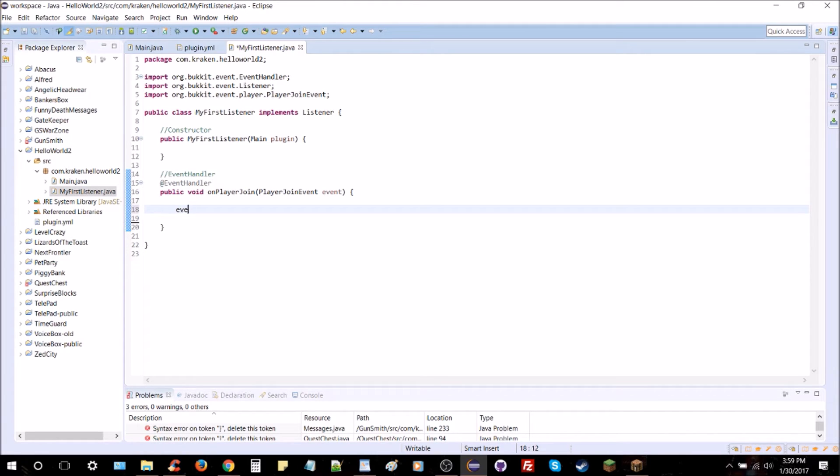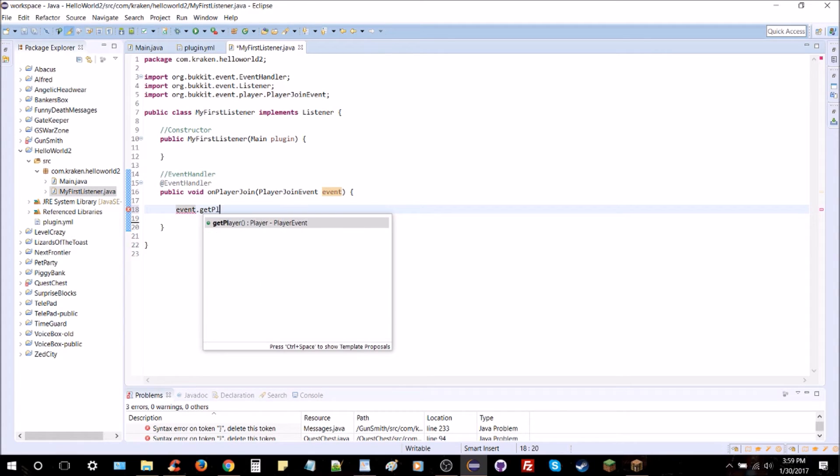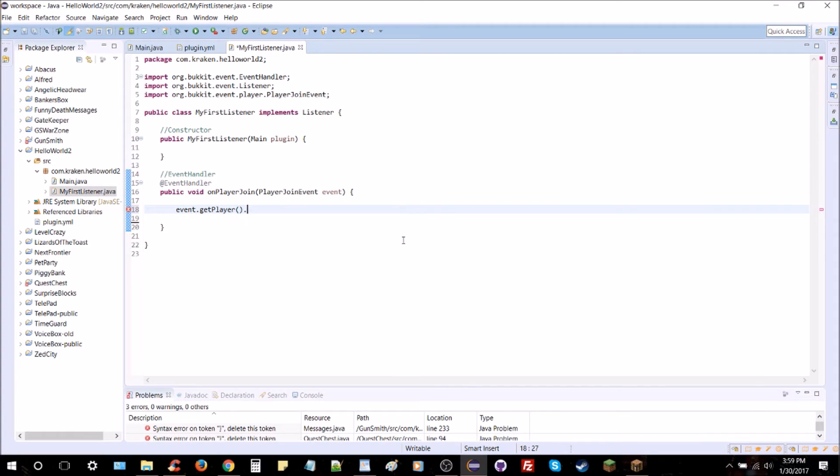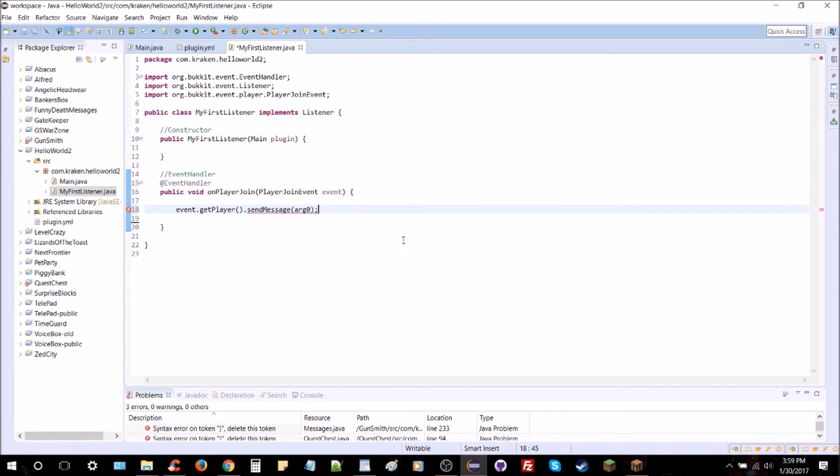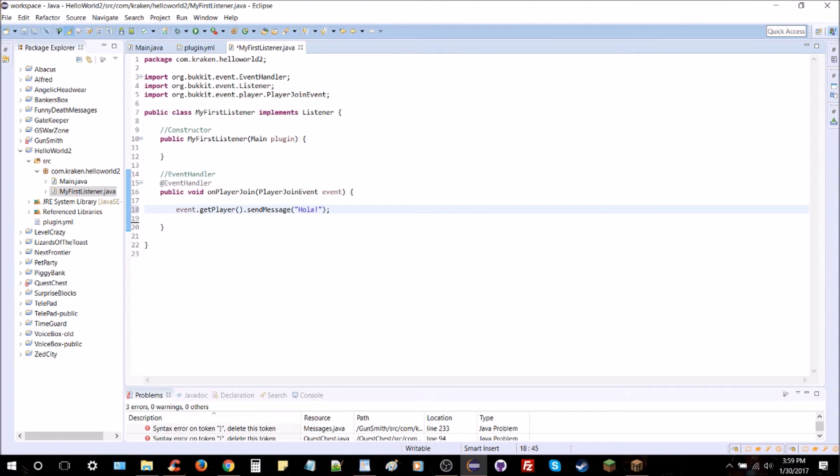Now we have an event handler listening for the player join. So what we're going to do is type the variable here, event, and we're going to get the player - the player that has joined - and we're going to send them a message. So we're going to do two quotations in the middle and the message will just simply be Hola. Save that right there.